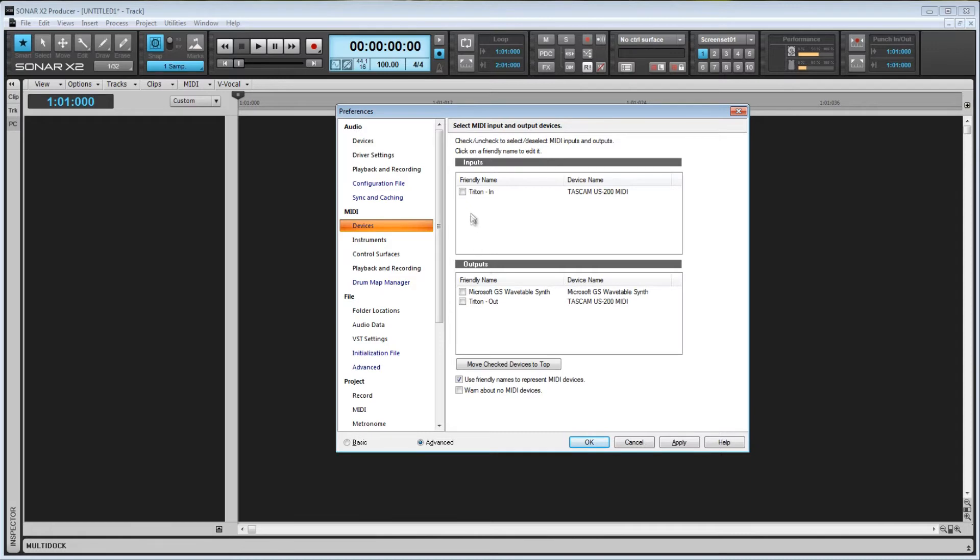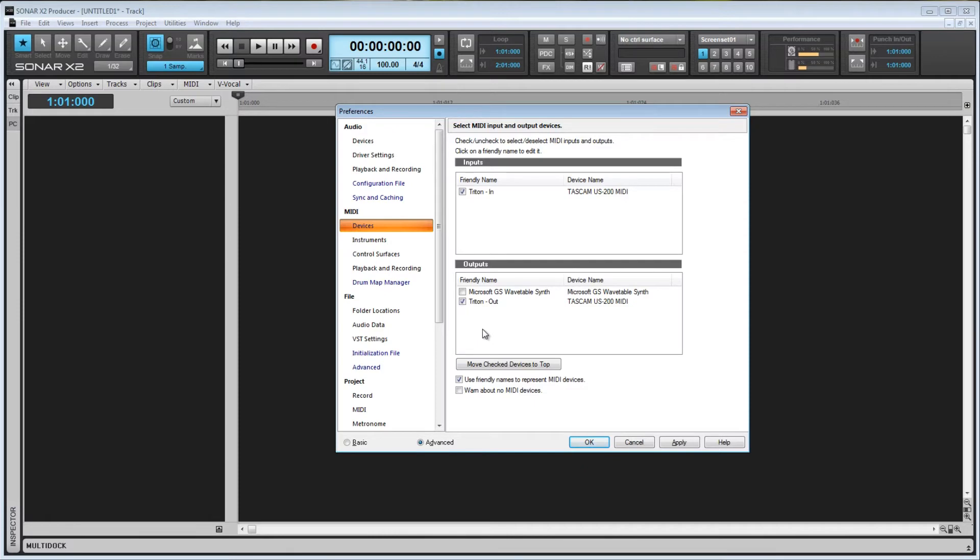Check the devices that you would like to enable. The inputs are what will receive MIDI data from your external controller, while the outputs are what will determine which piece of hardware will be used to produce the sound stored in your project.